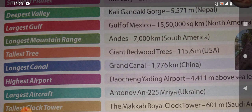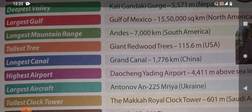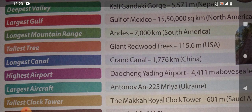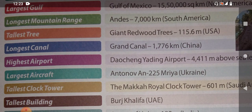Which is the largest gulf in the world? The Gulf of Mexico — it is the largest gulf and it is in North America. Now, which is the longest mountain range? You may have learned this in SST. The Andes is seven thousand kilometers long and it is in South America — the longest mountain range in the world.